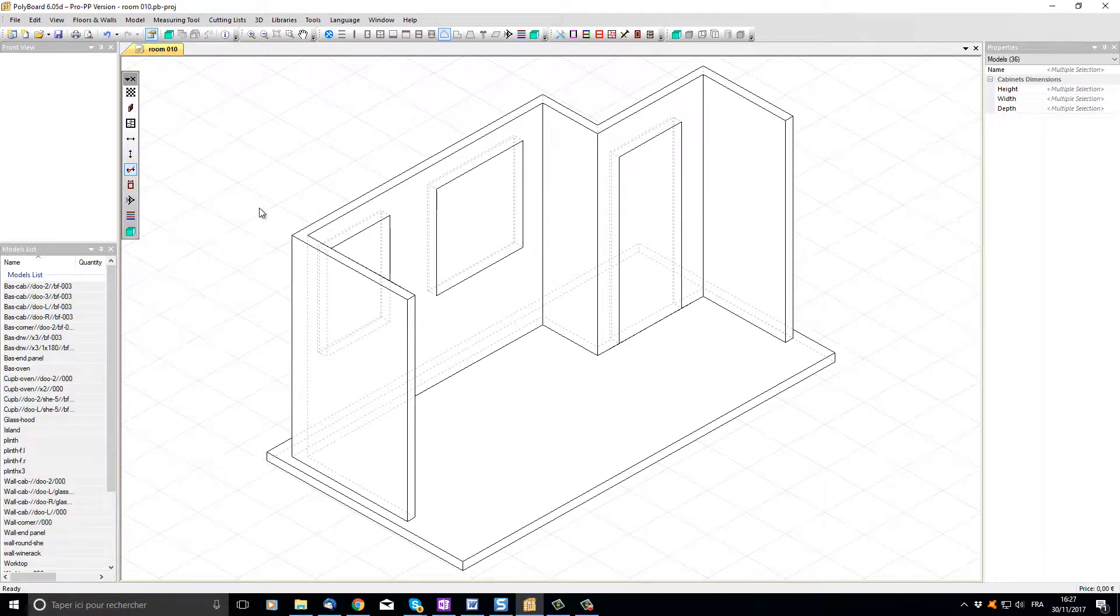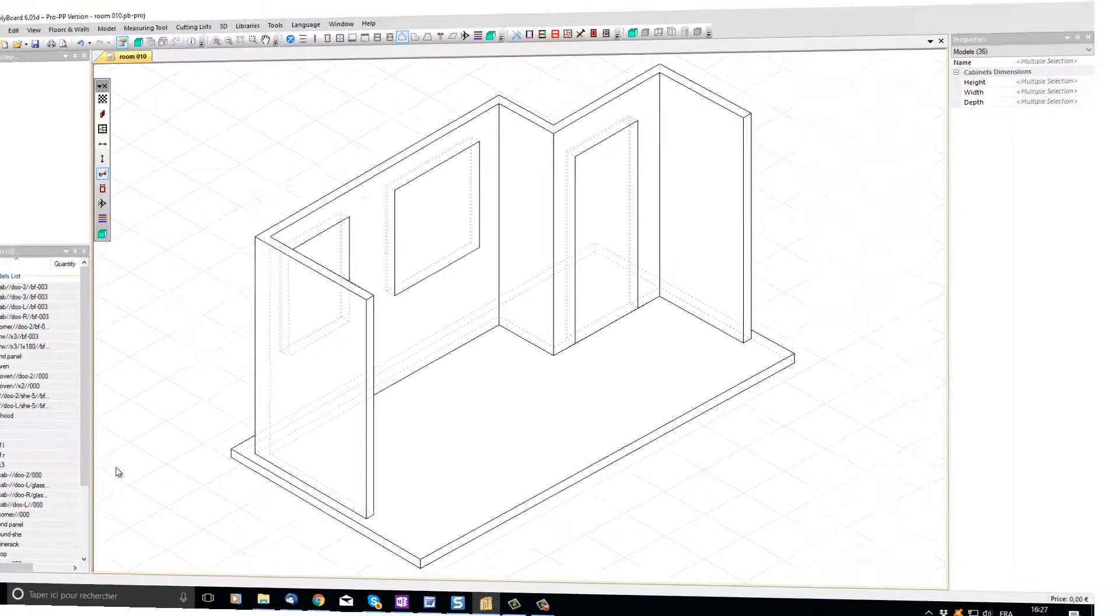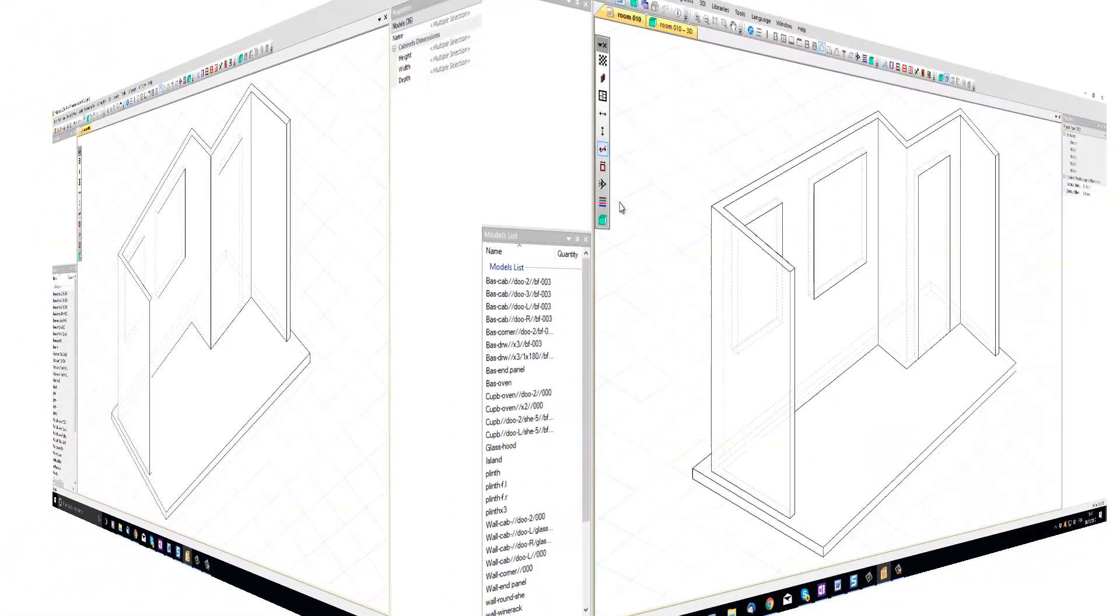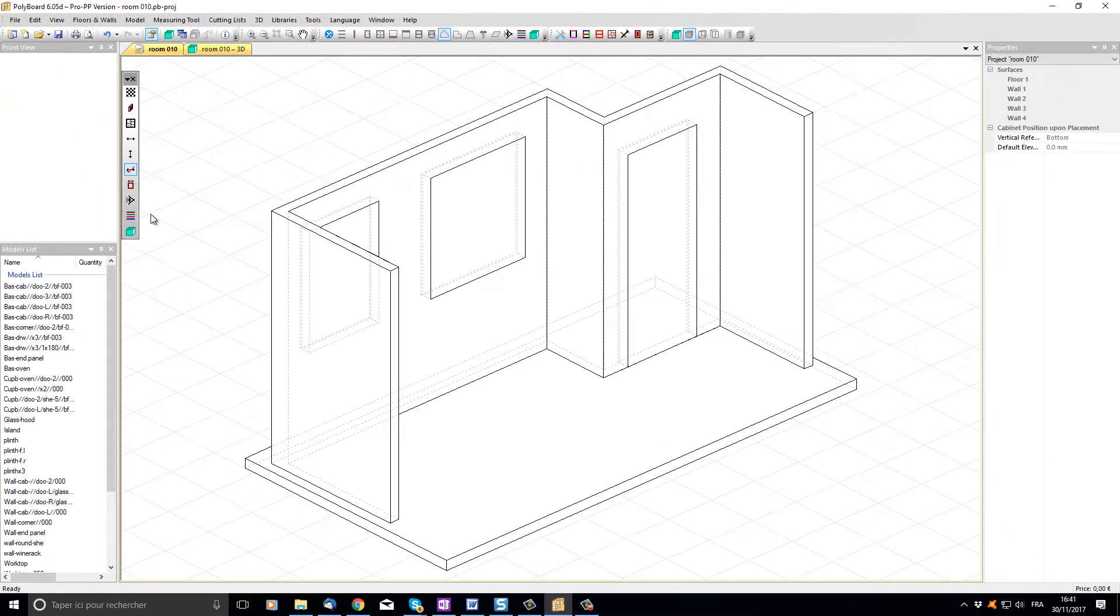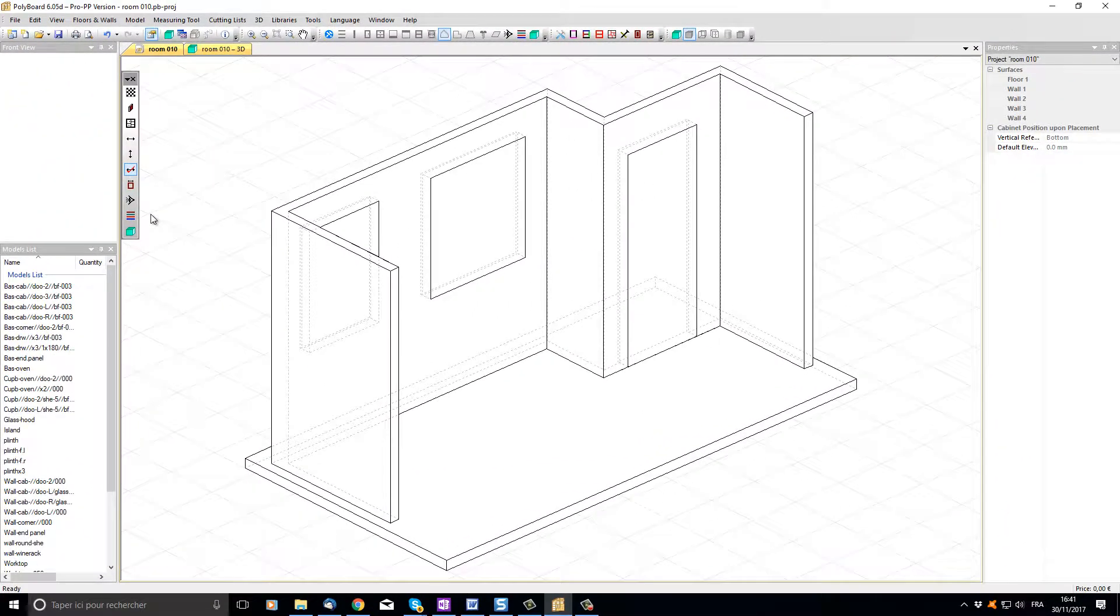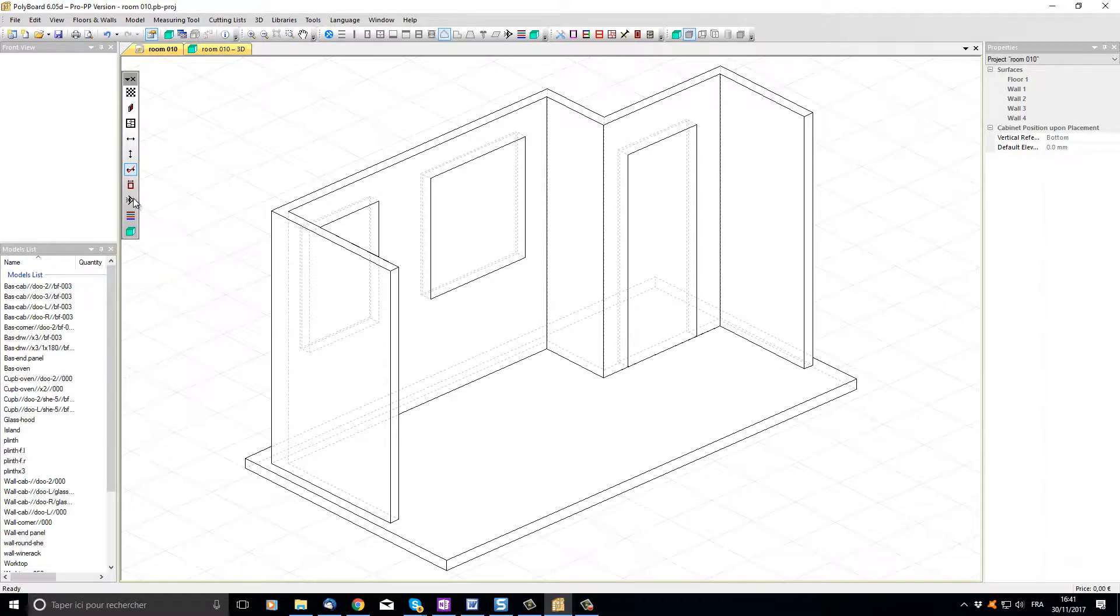Let's start by inserting a corner cabinet into the left-hand corner of our room. To make cabinet placement easier, let's use the view button to set the view to a plan view.